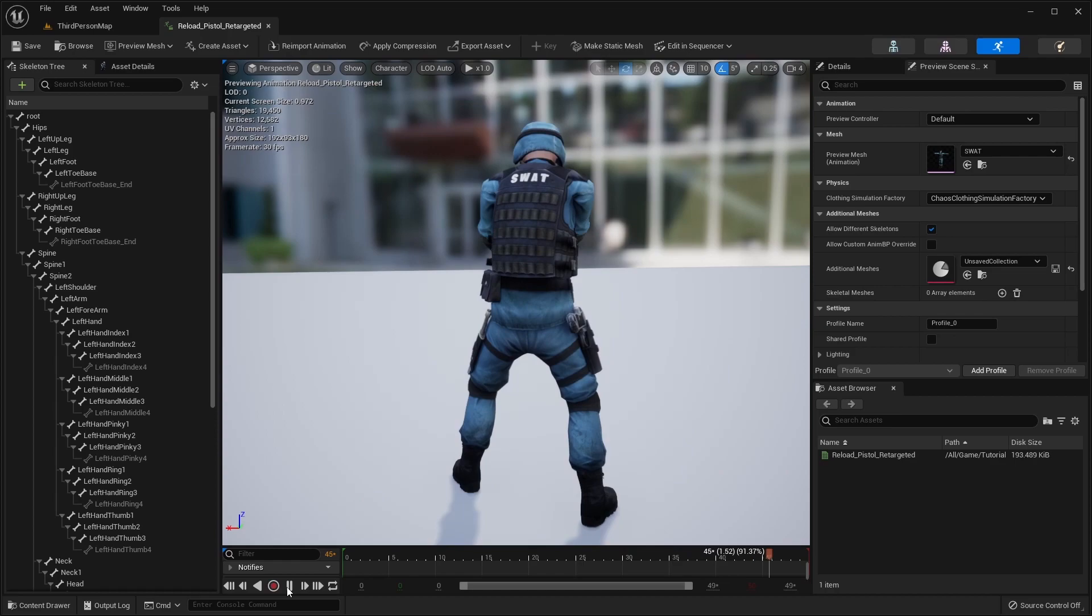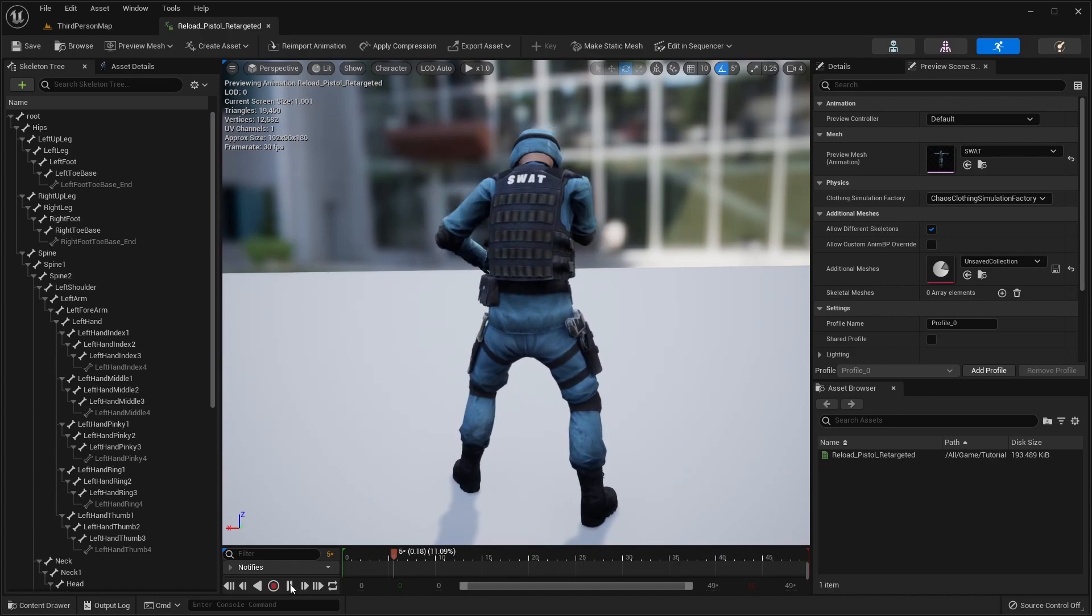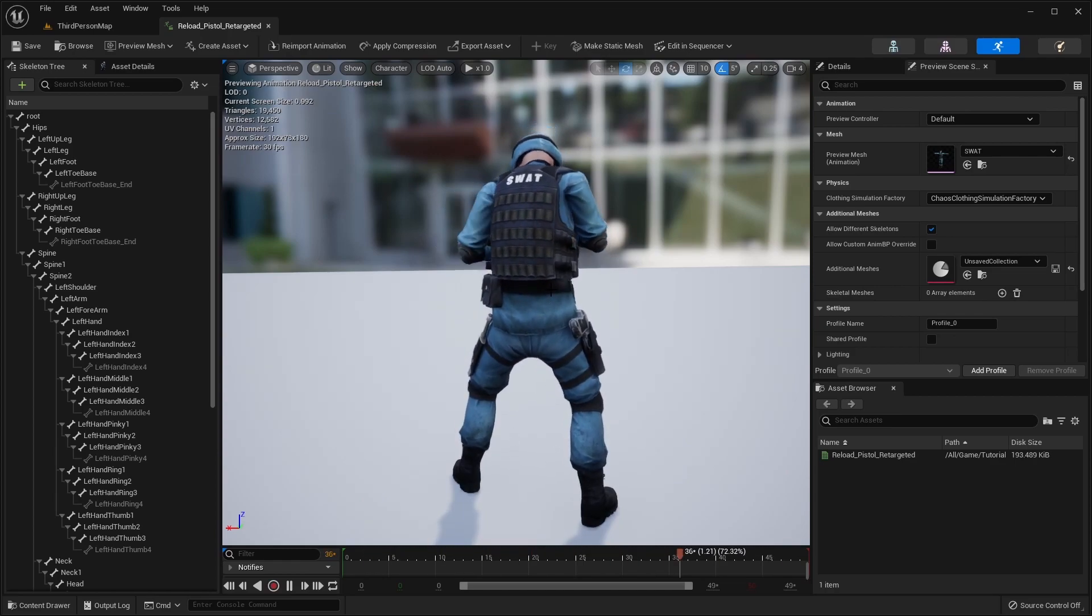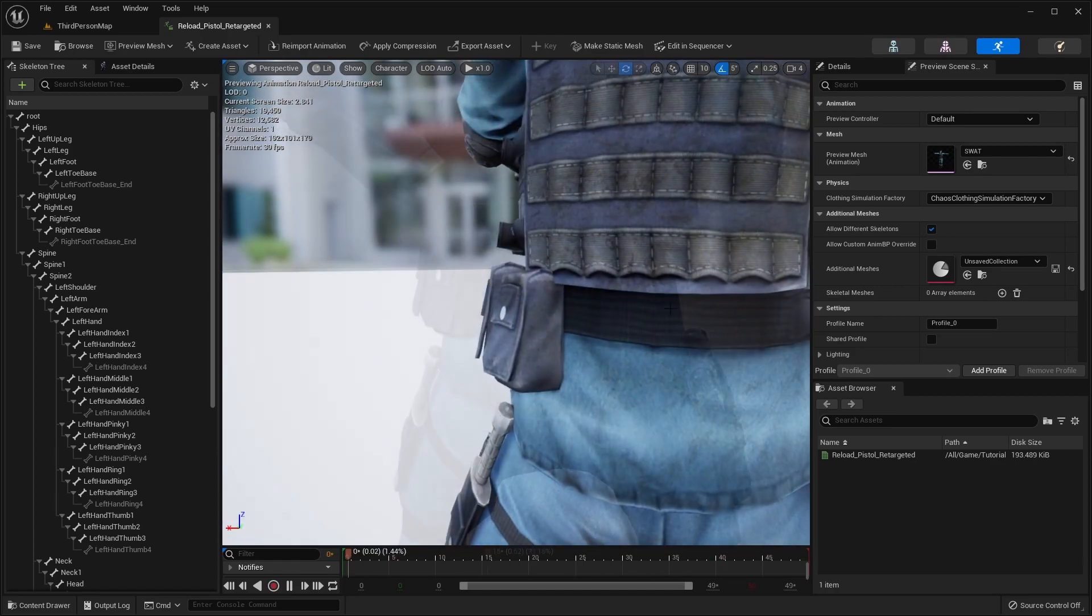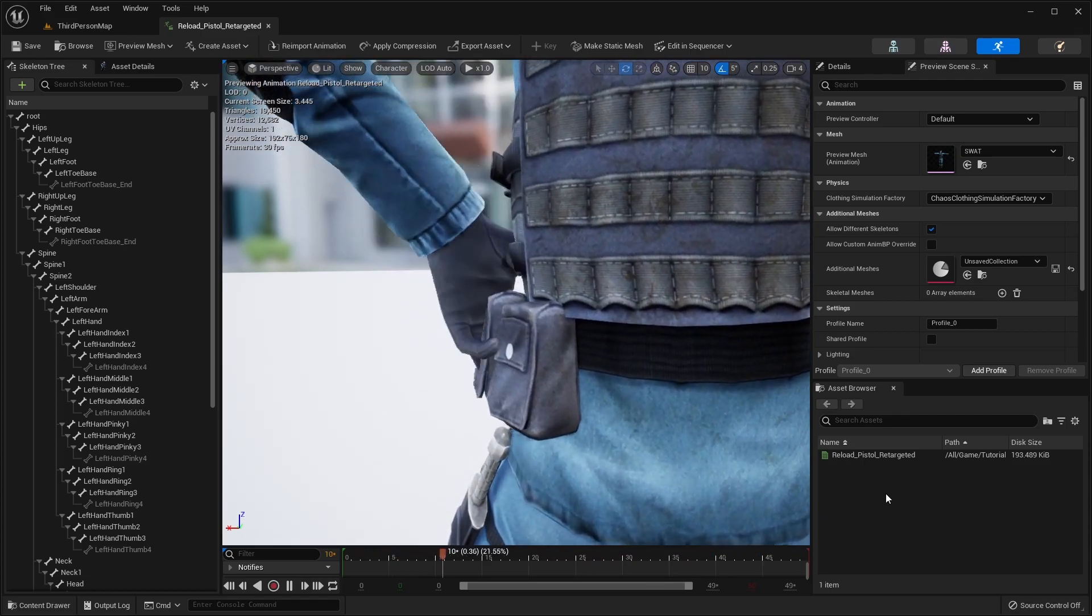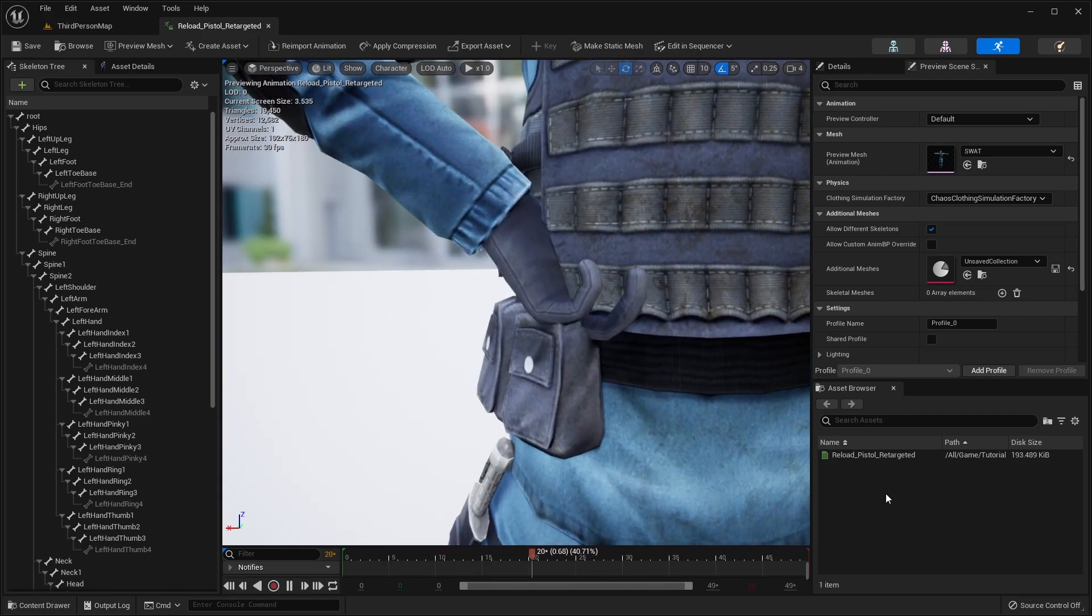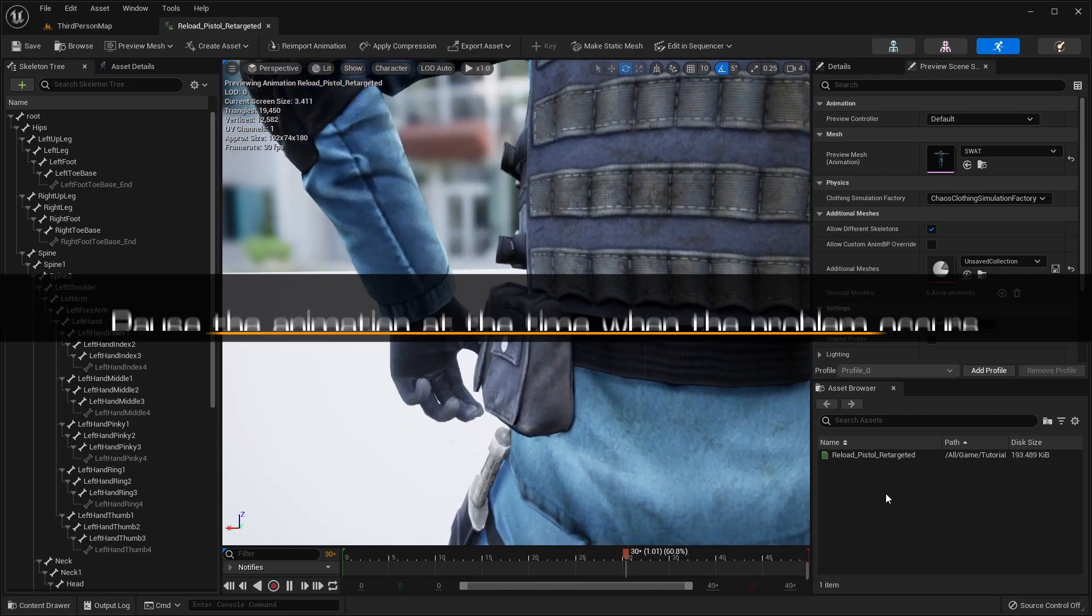In this first example, we have a retargeted animation for a Mixamo character. Playing back the animation, we can see there is an issue with a hand clipping inside the body.